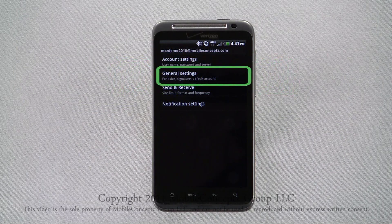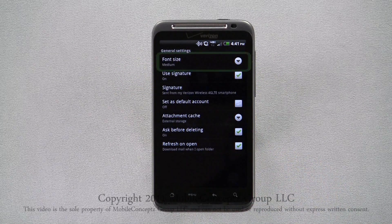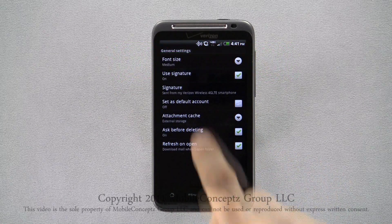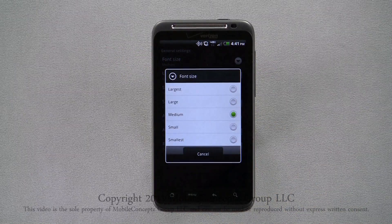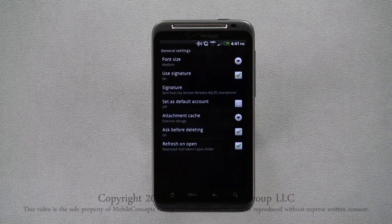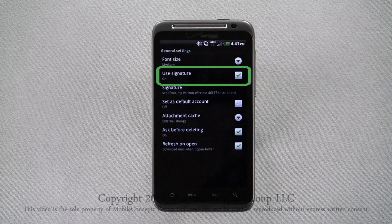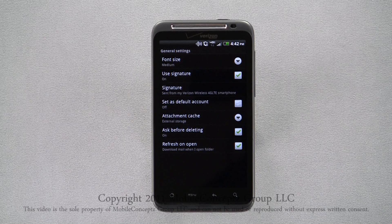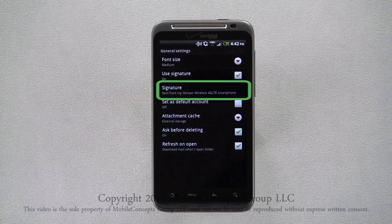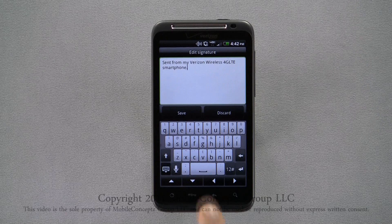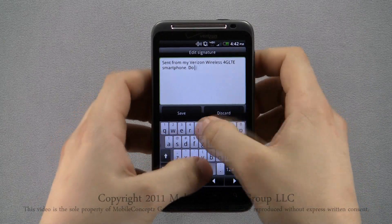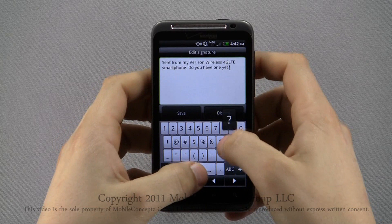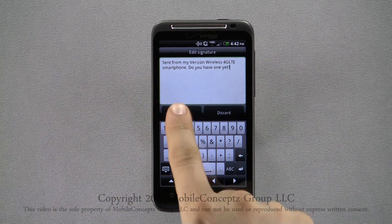Selecting general settings, you can select the email font size you want. You can choose if you want to use a signature and you can also change your signature. Tapping here you can edit your signature. Tap save when you've finished.